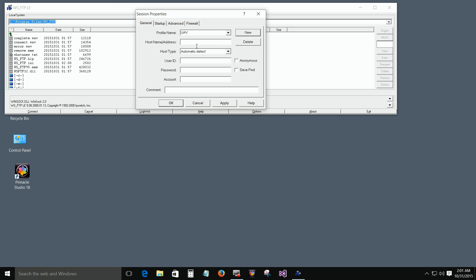The address of the server is www.ijav.com. What's my username? JAV. What's my password? I have to look it up. As I type in my password, it doesn't show you the letters — it just shows asterisks. Go ahead and save it. Since we clicked New and typed in the information, you have to click Apply a couple of times to actually save it. When that grays out, you know you've got it saved.